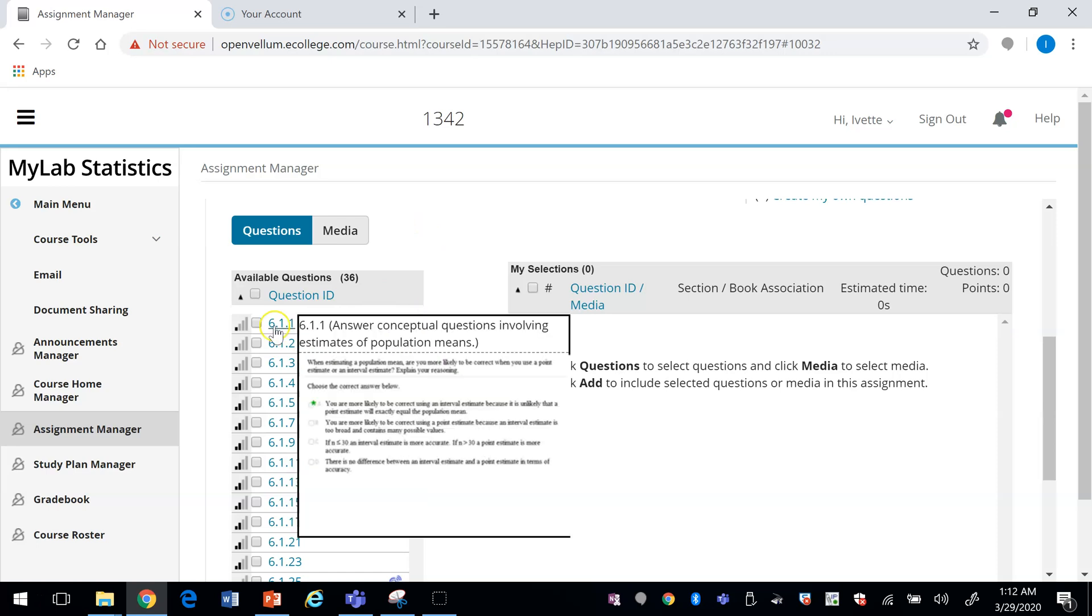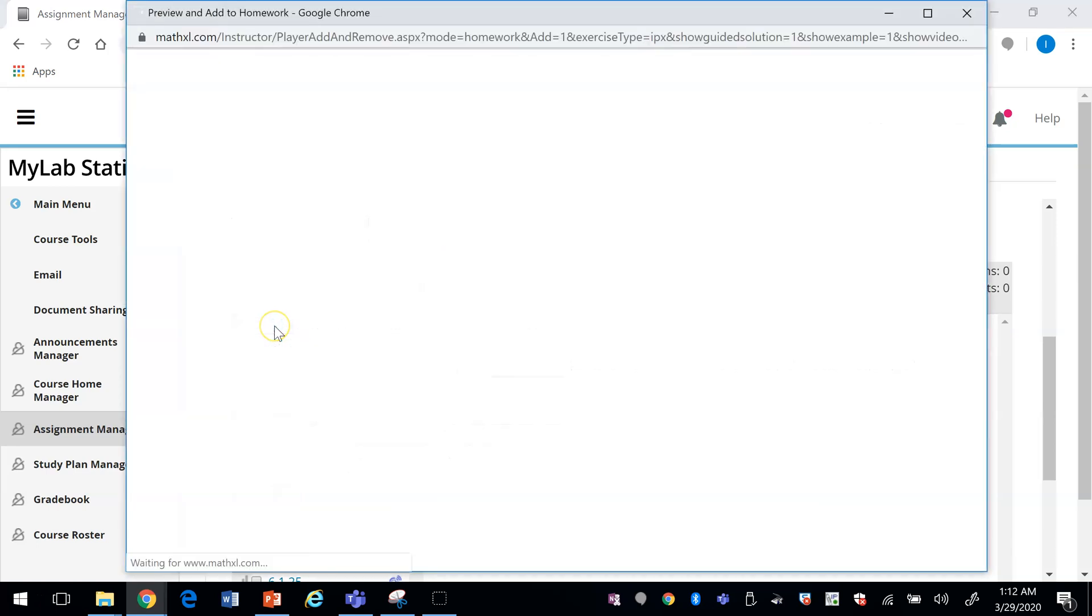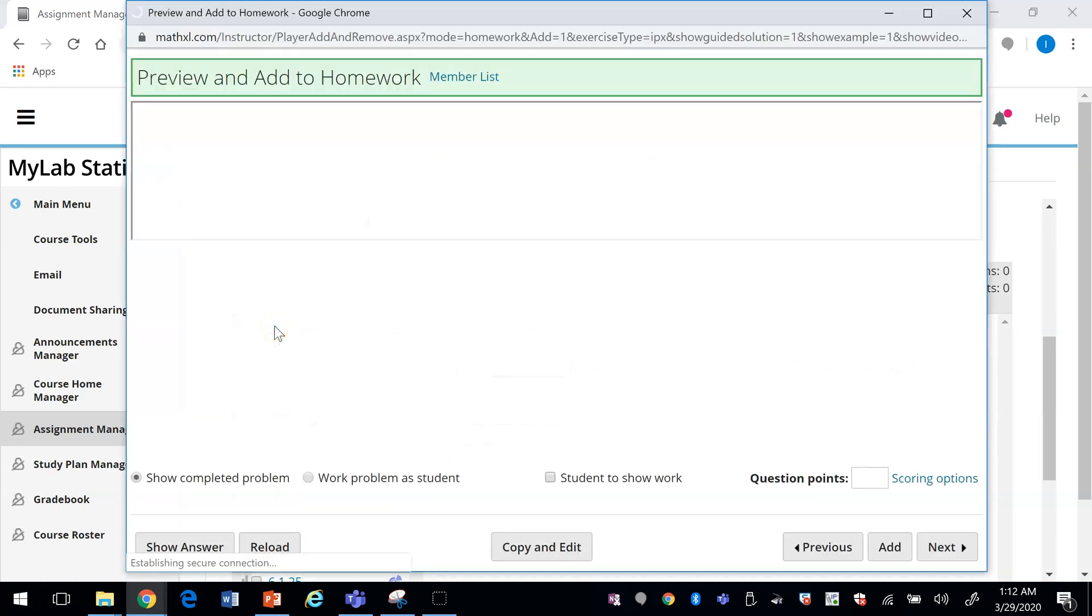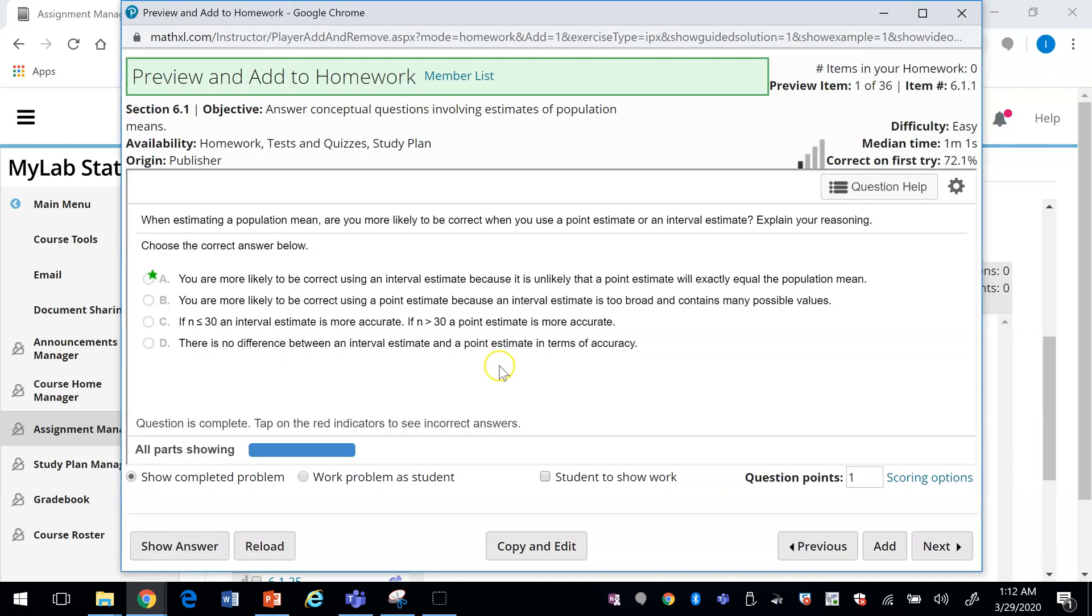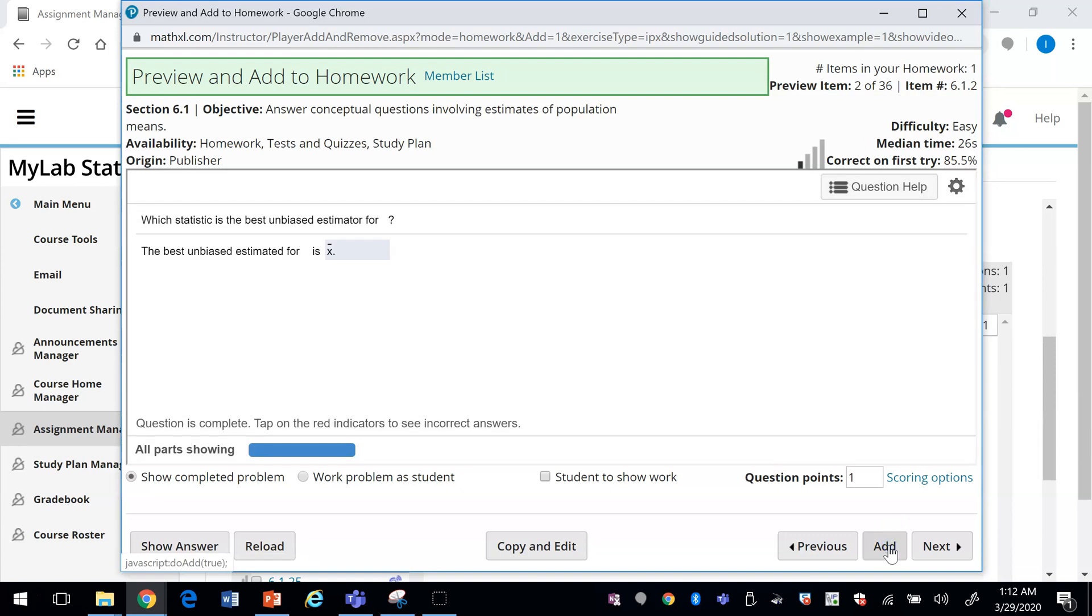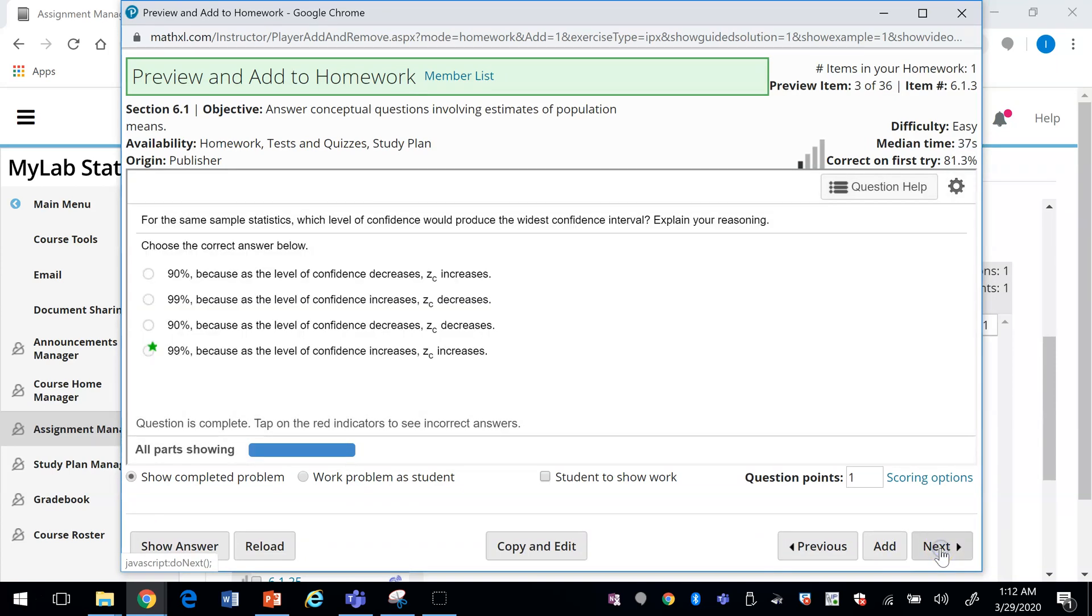To view the question, you just click on it. If you like it, you will click on Add. Then you can press Next to go to the next question.